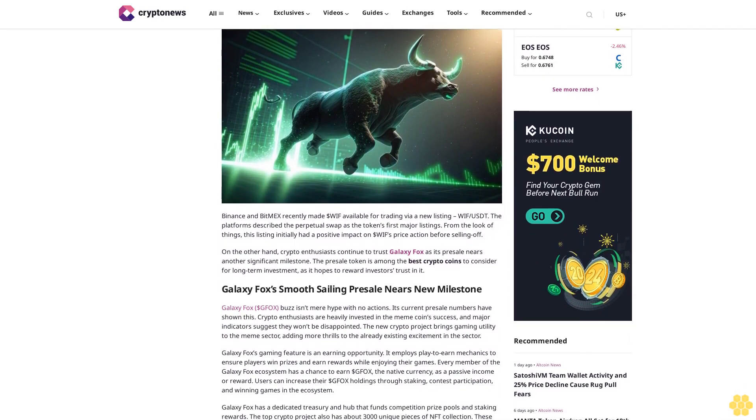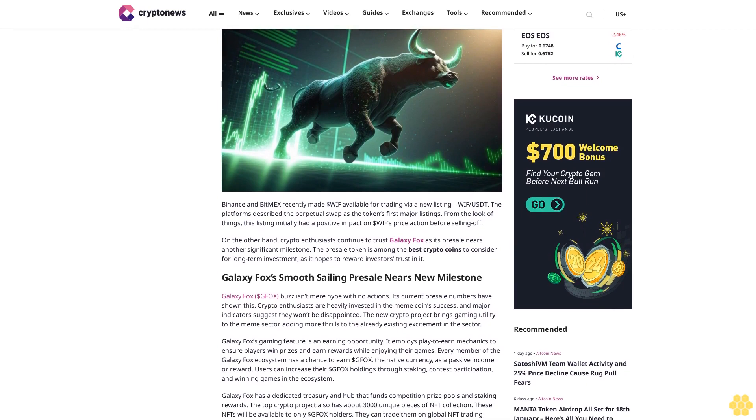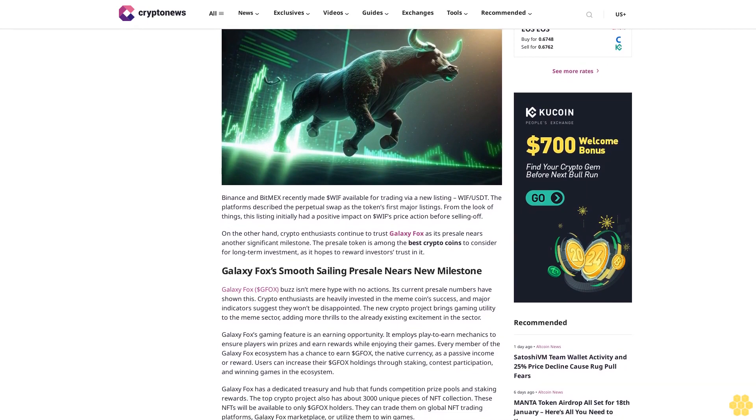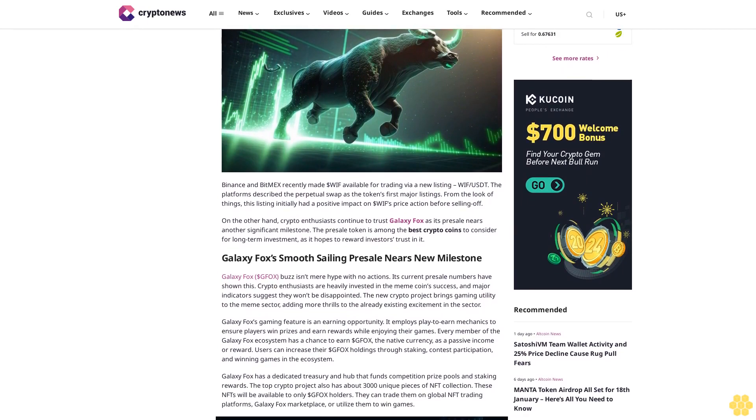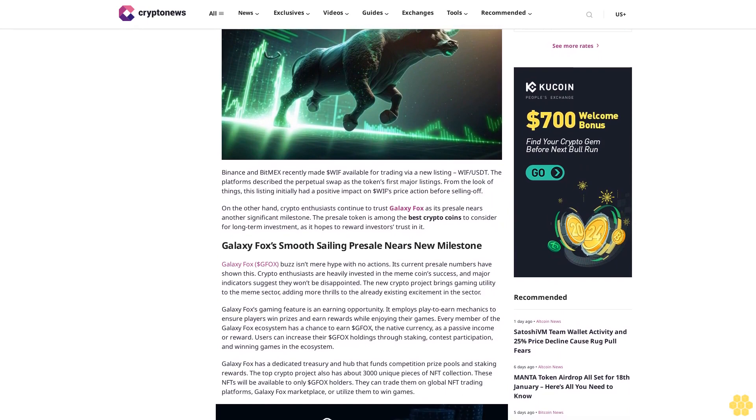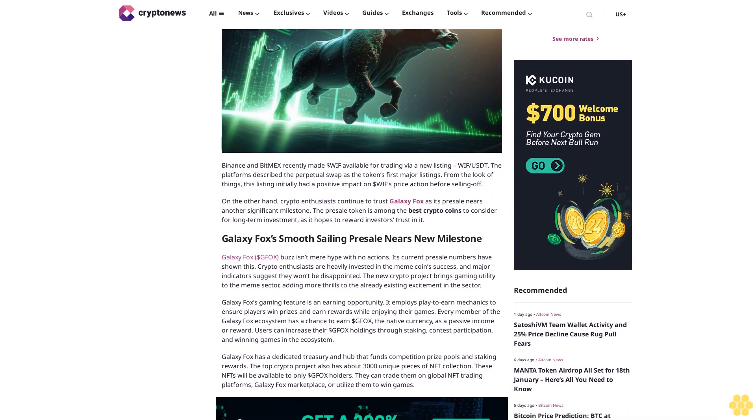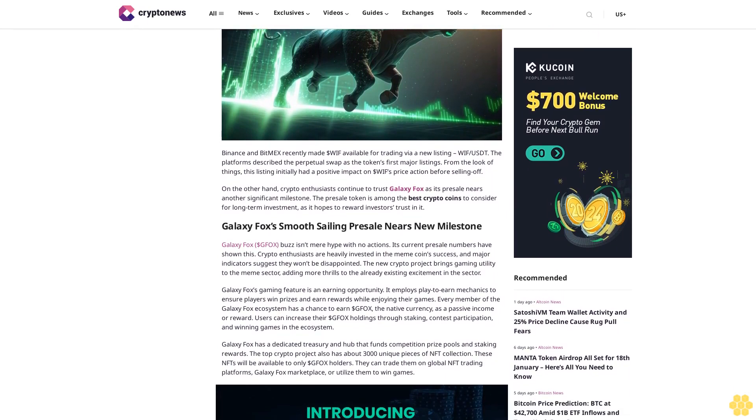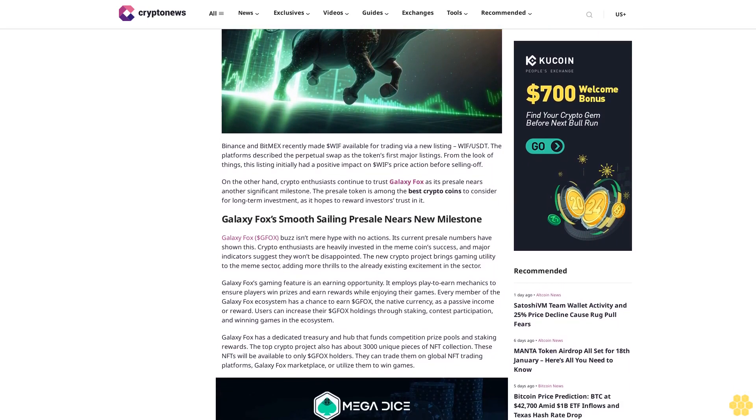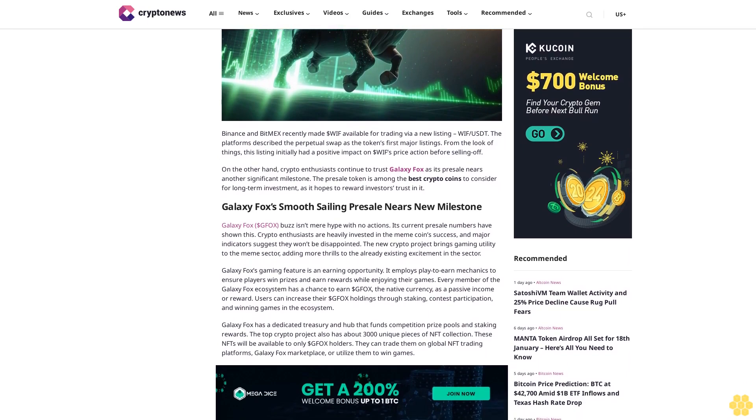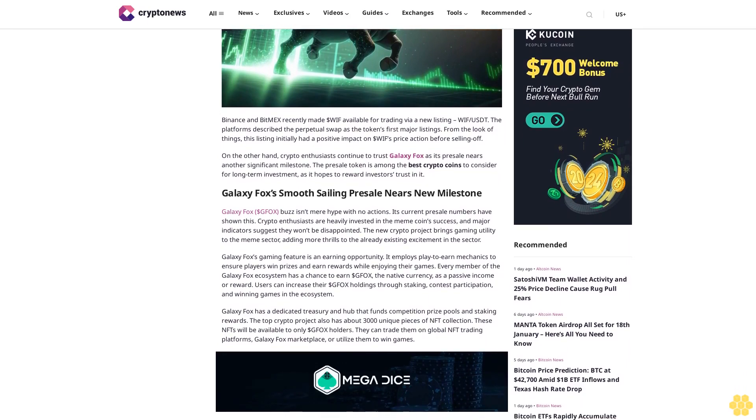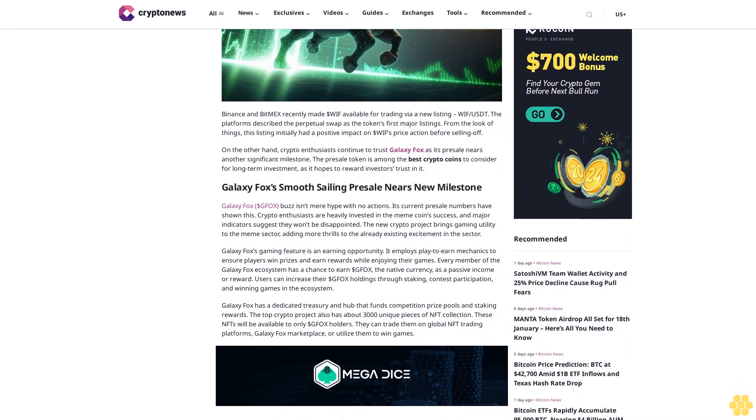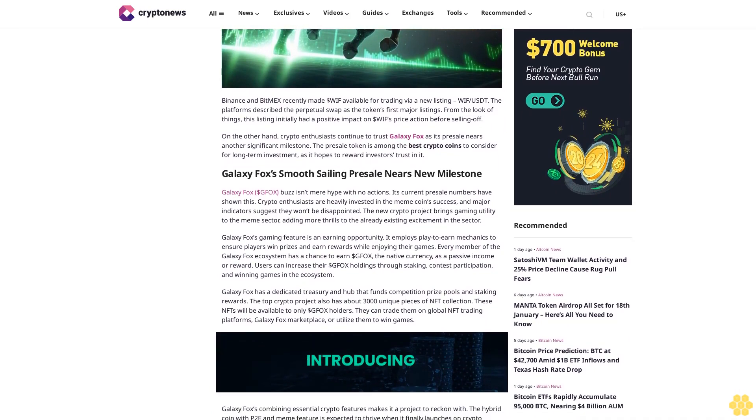From the look of things, this listing initially had a positive impact on $WIF's price action before selling off. On the other hand, crypto enthusiasts continue to trust Galaxy Fox as its presale nears another significant milestone. The presale token is among the best crypto coins to consider for long-term investment as it hopes to reward investors' trust in it.